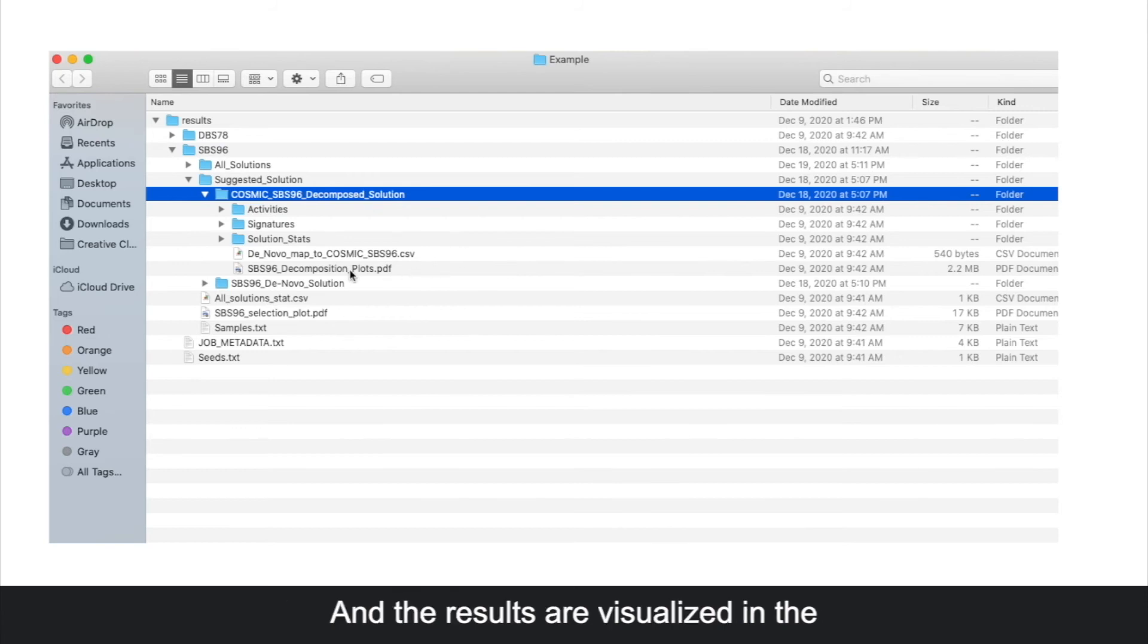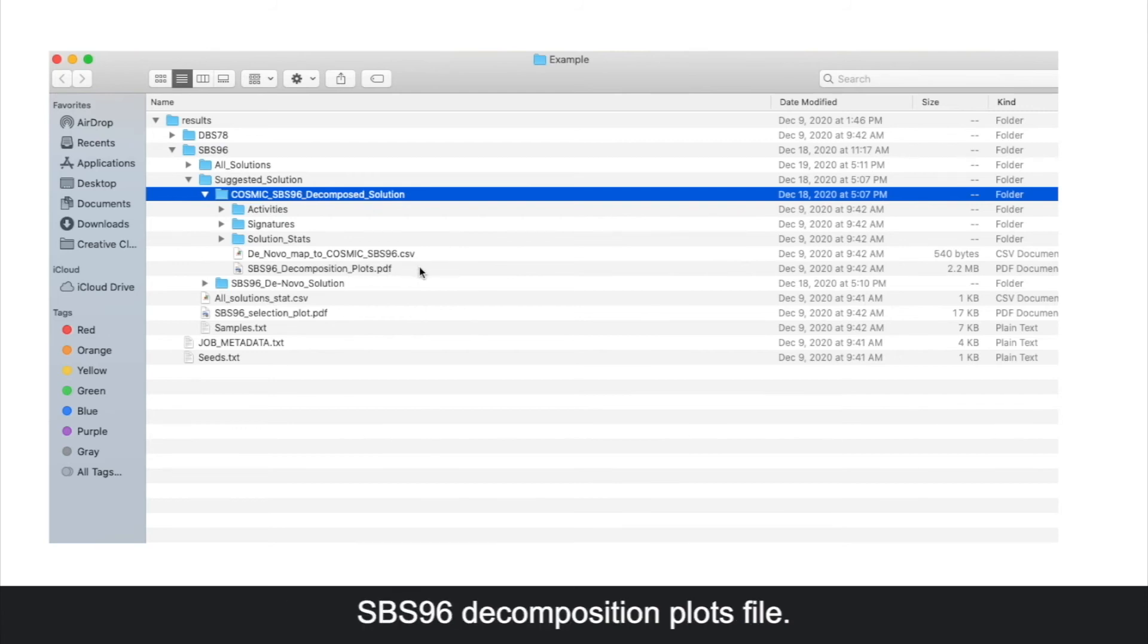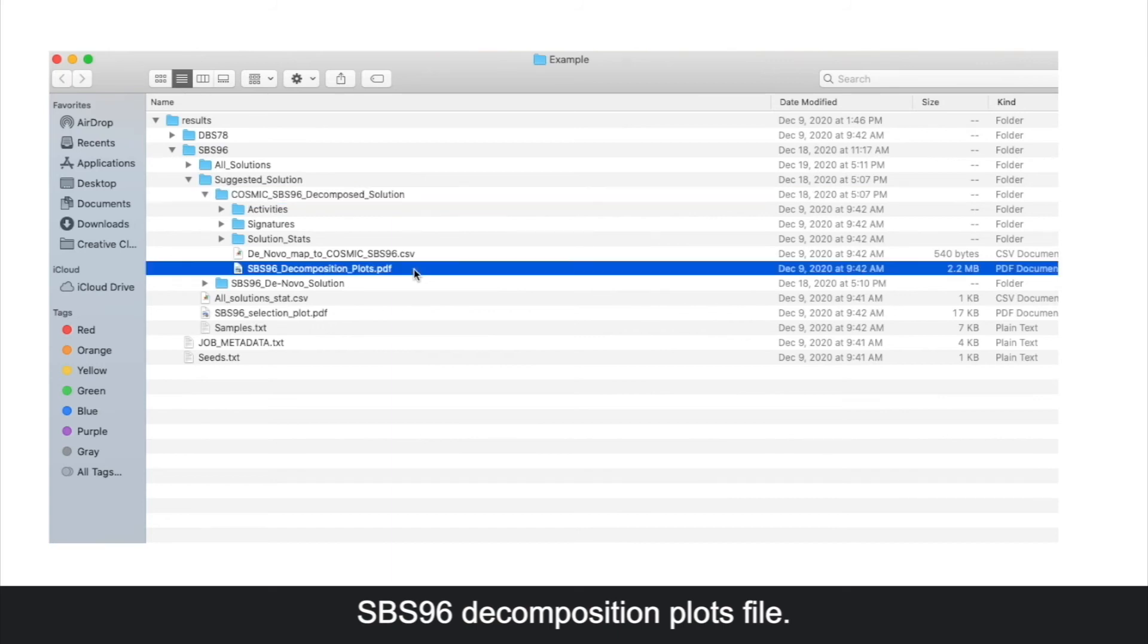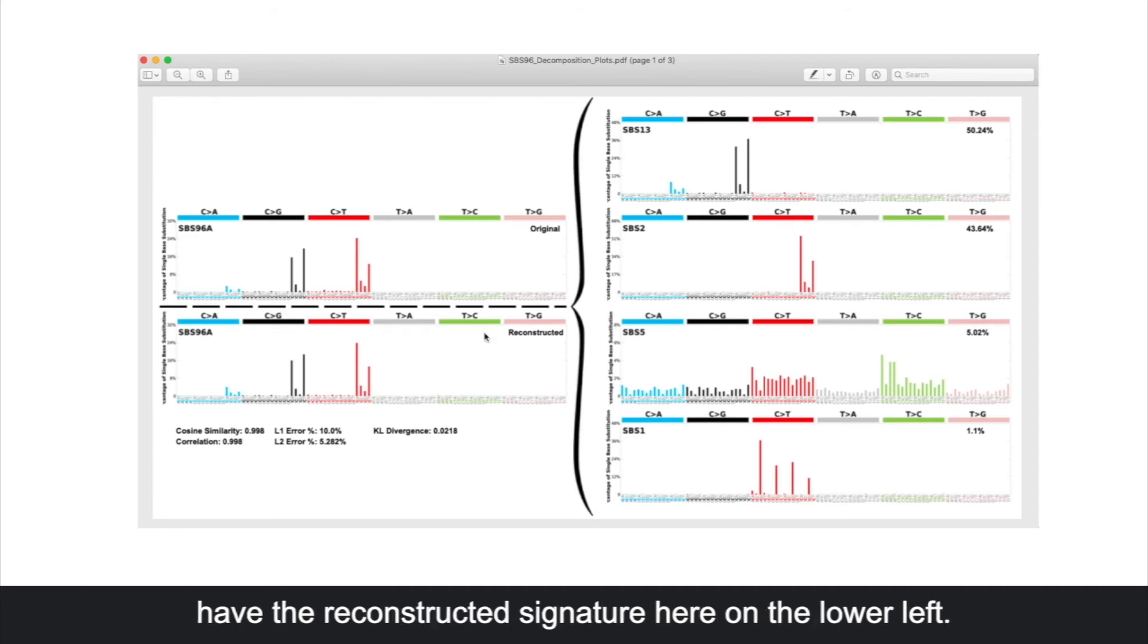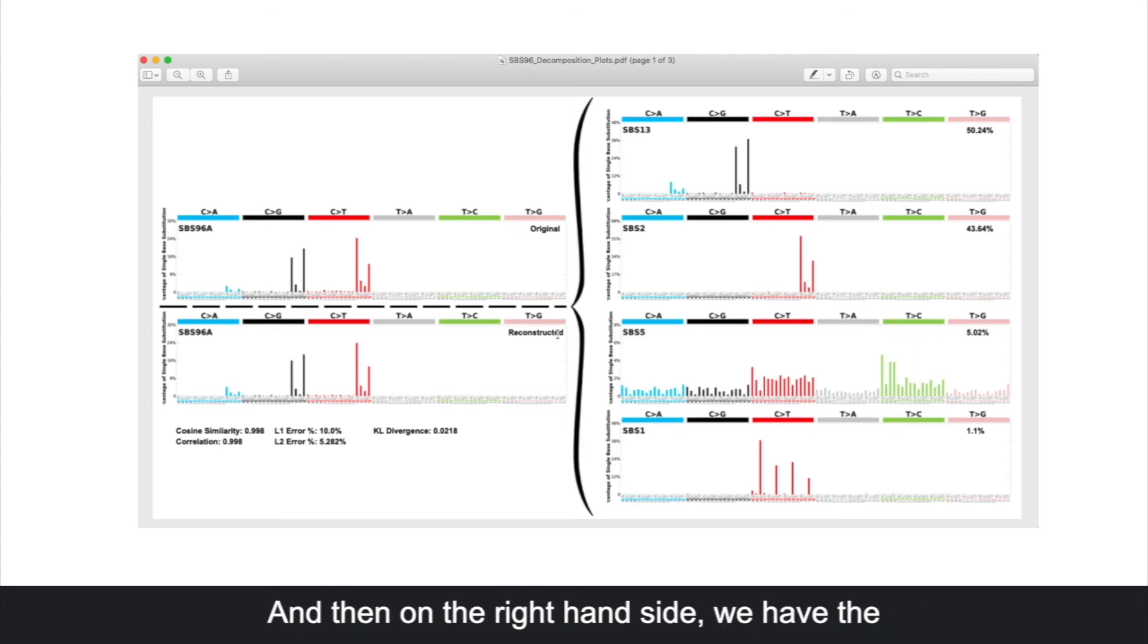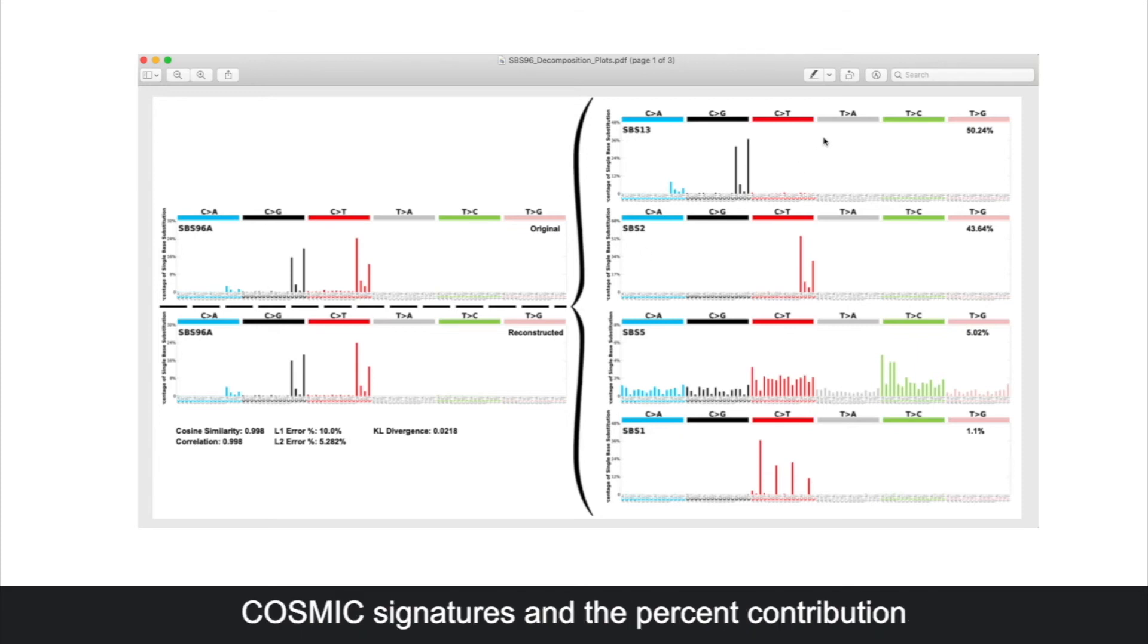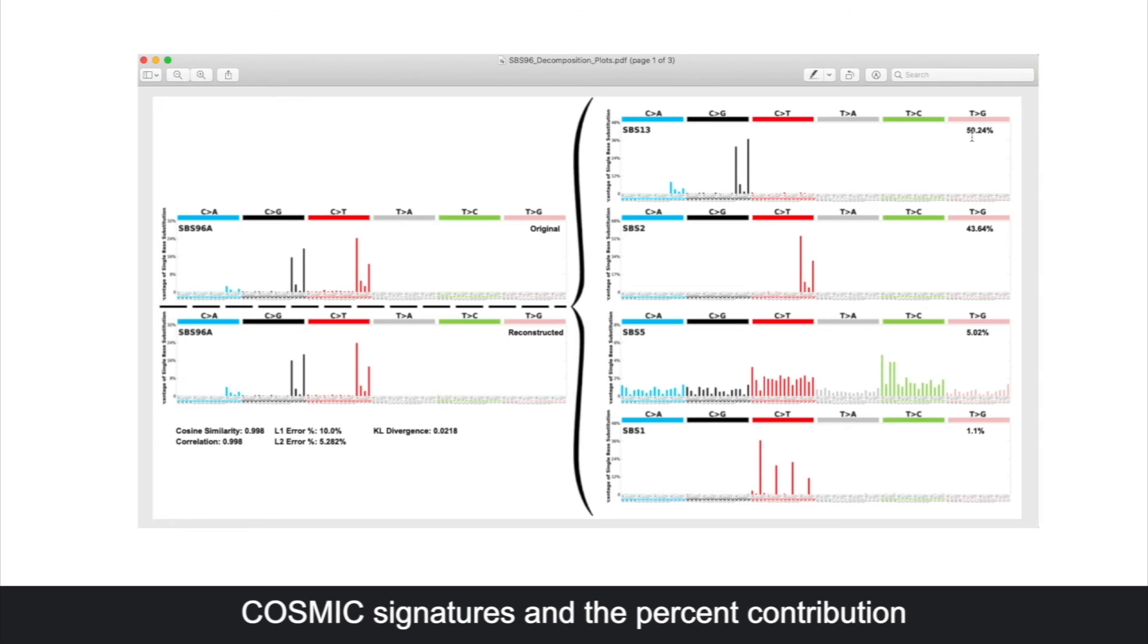The results are visualized in the sbs96 decomposition plots file. When we open up this file, we see that we have the original de novo signature on the upper left, and the reconstructed signature on the lower left. On the right hand side, we have the cosmic signatures and the percent contribution that each of them makes.